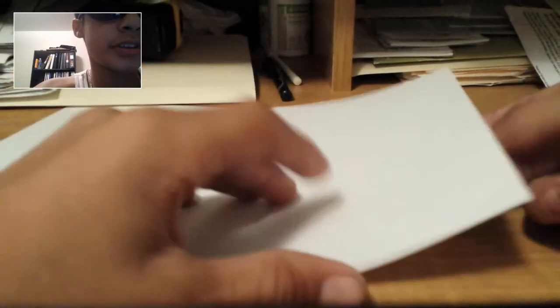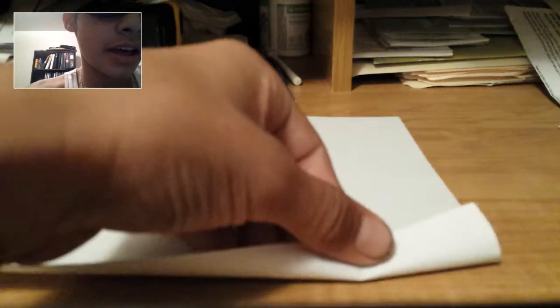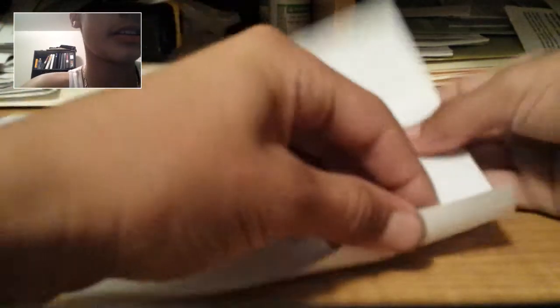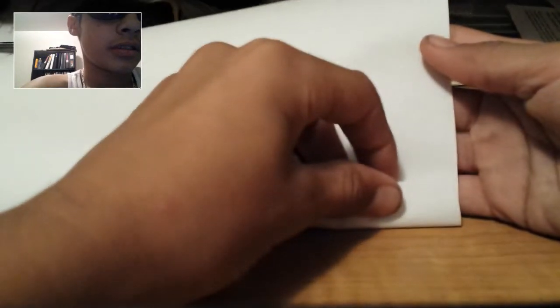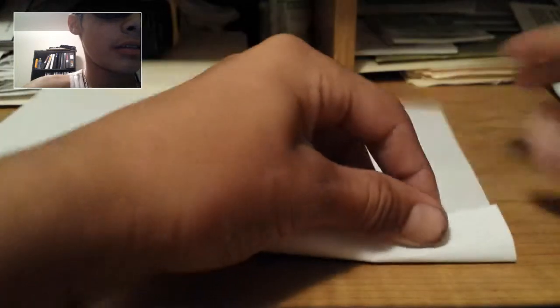First, you're going to get one sheet of paper. I'm using printer paper. You're going to fold it in like a little, make it little. You can see, just align it with that.